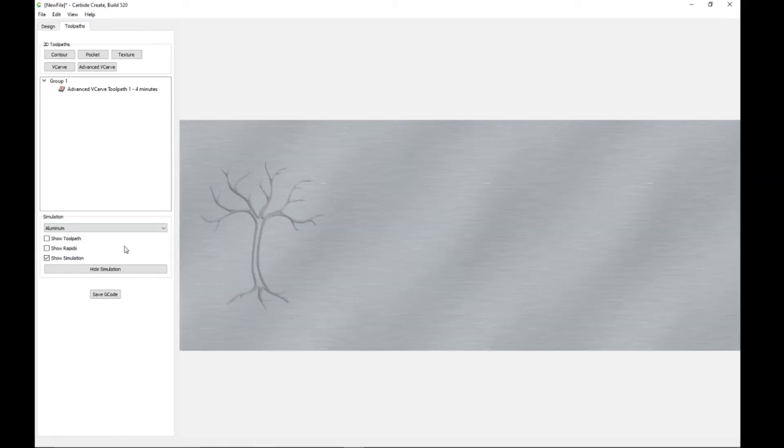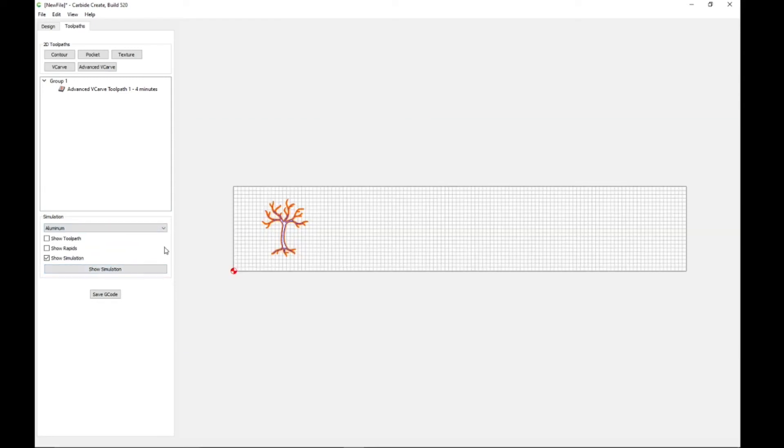But yeah, this is how you import it. Just think about the depth you want to go and what tool you want to use.